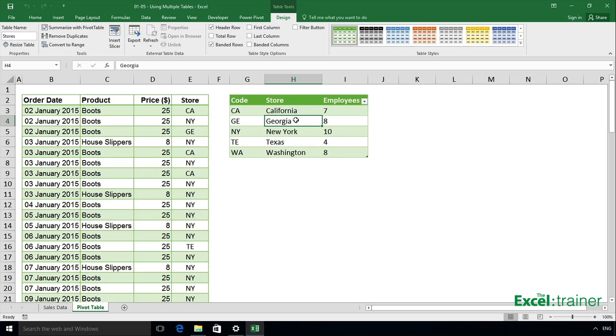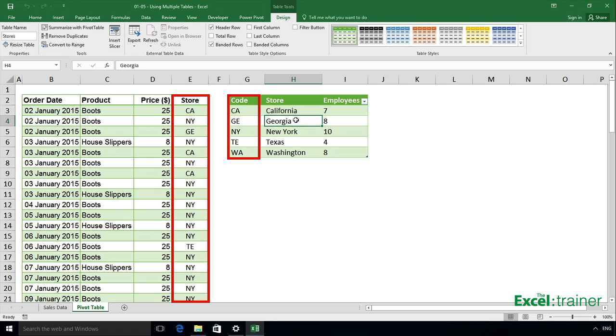As you can see we have the store names in one table, and we have the prices in another. But those two tables can be linked together because we have a store column and a code column, and the information in those columns, although the column names are different, the information in them is the same.